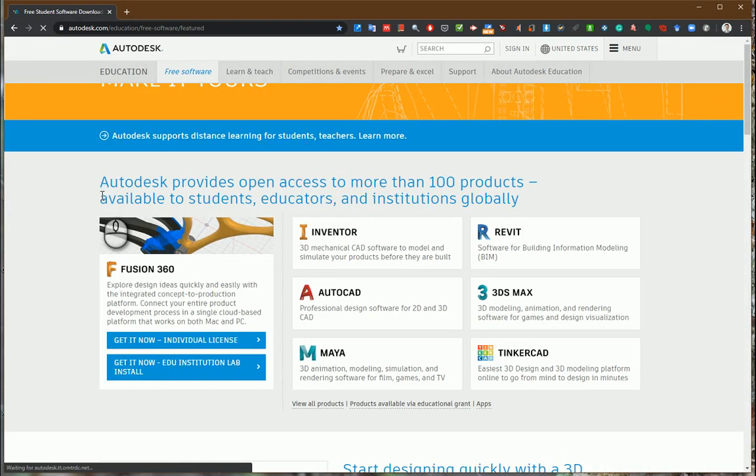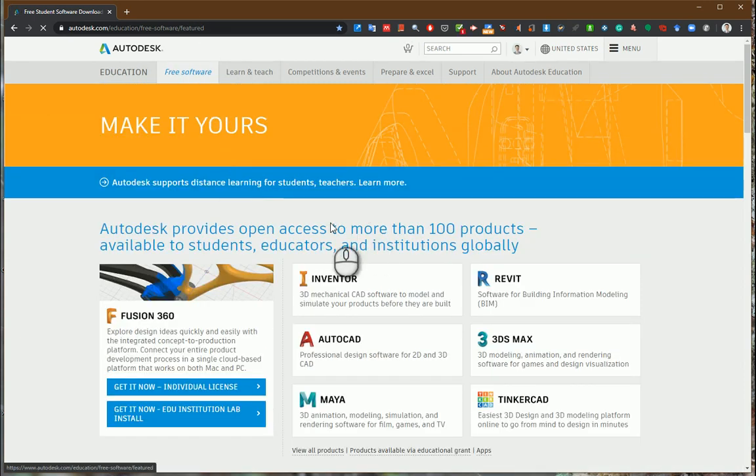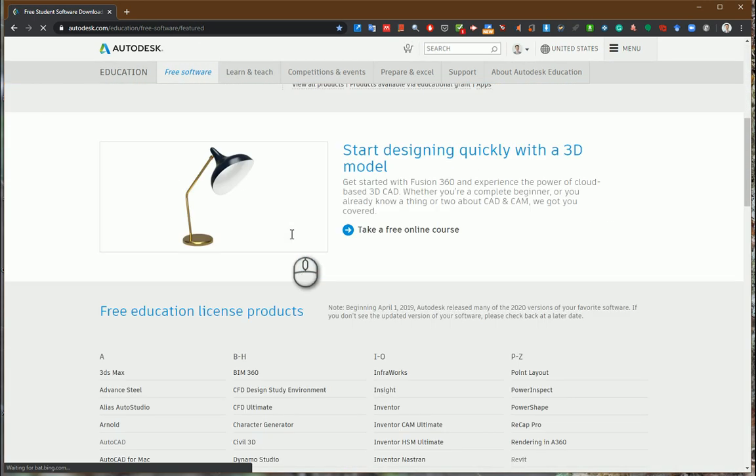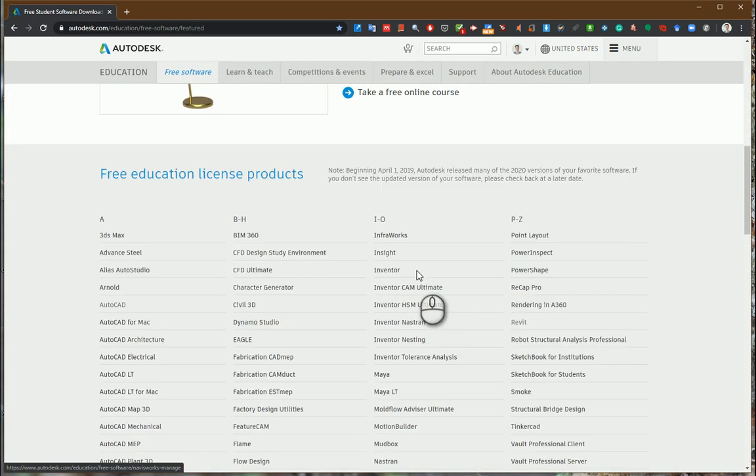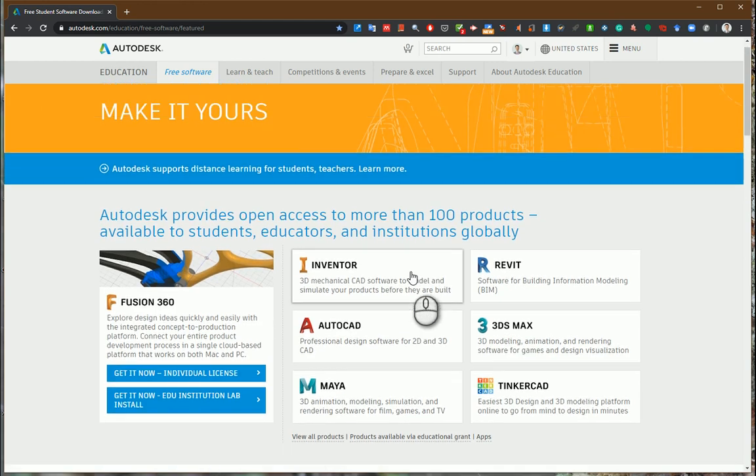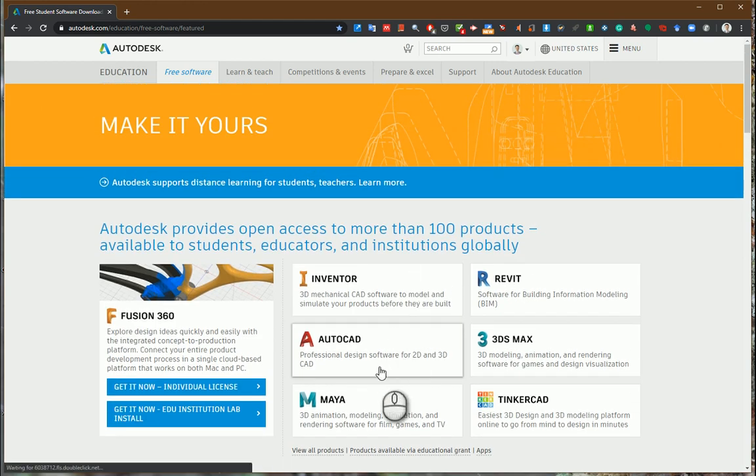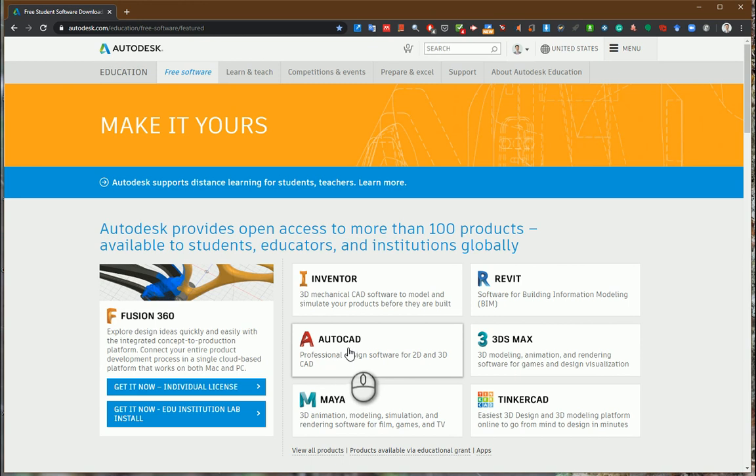When you open this link you will be guided to the free software page where you can select which programs you would like to download. The most popular programs are in this location, so you can see and click AutoCAD.